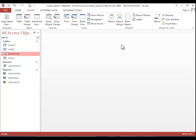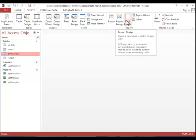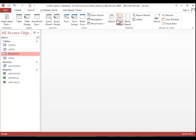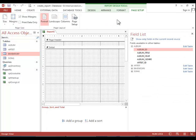If you want to create a report from scratch, you can use Report Design or Blank Report. Blank Report opens in Layout view. Report Design will open a blank report in Design view.